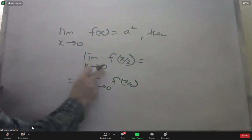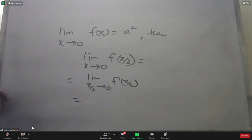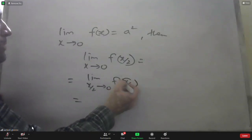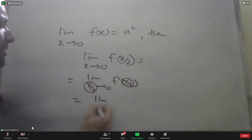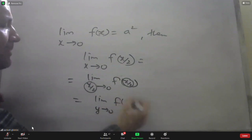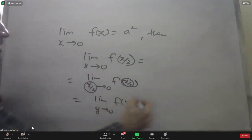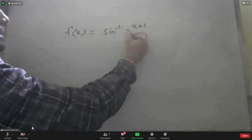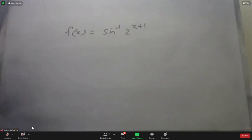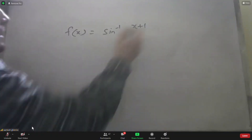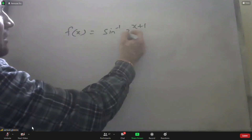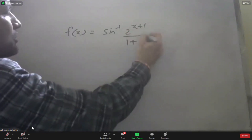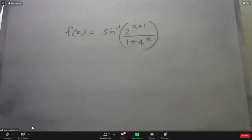New problem: x = 0, x = 2, y approaches 0. F(x) = (2^(x+1))/(1 + 4^x). Find F'(0). What is the derivative of this function at x = 0?